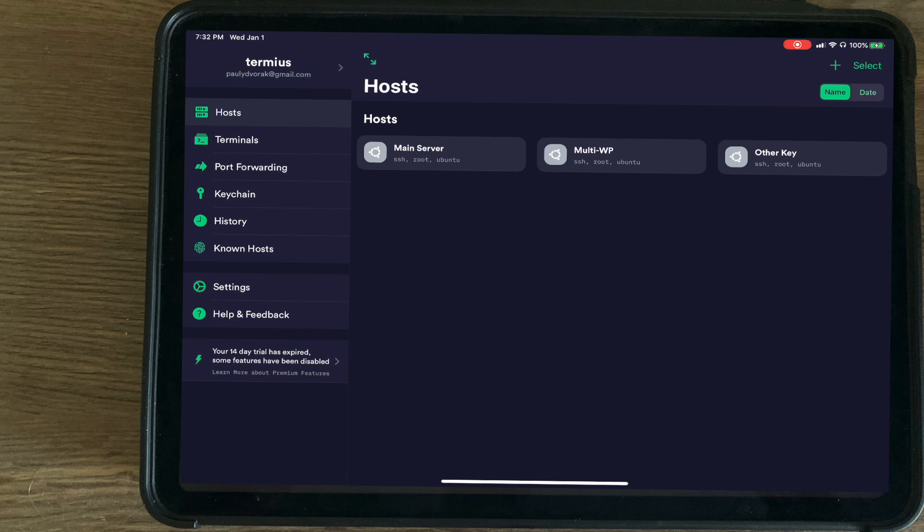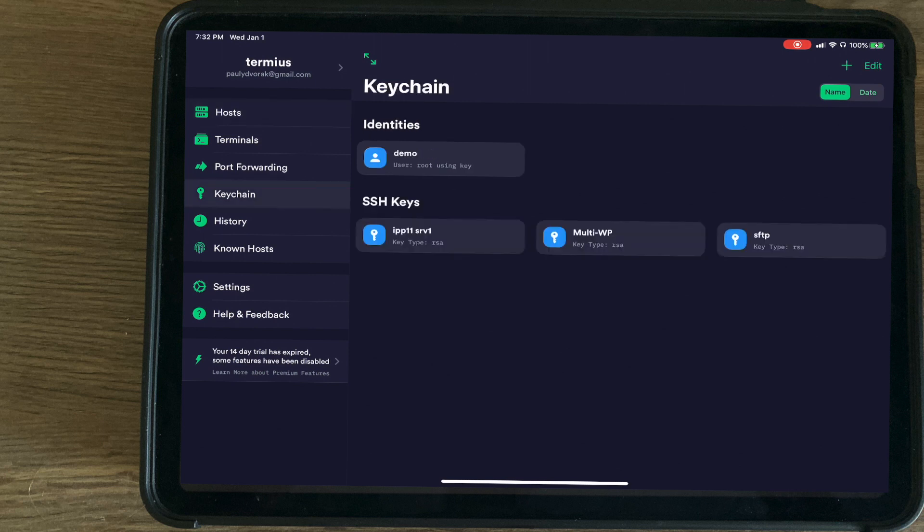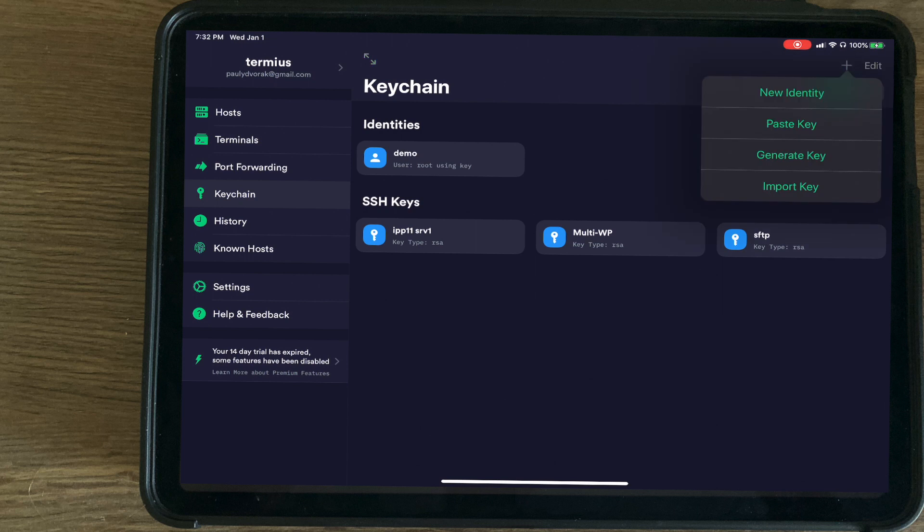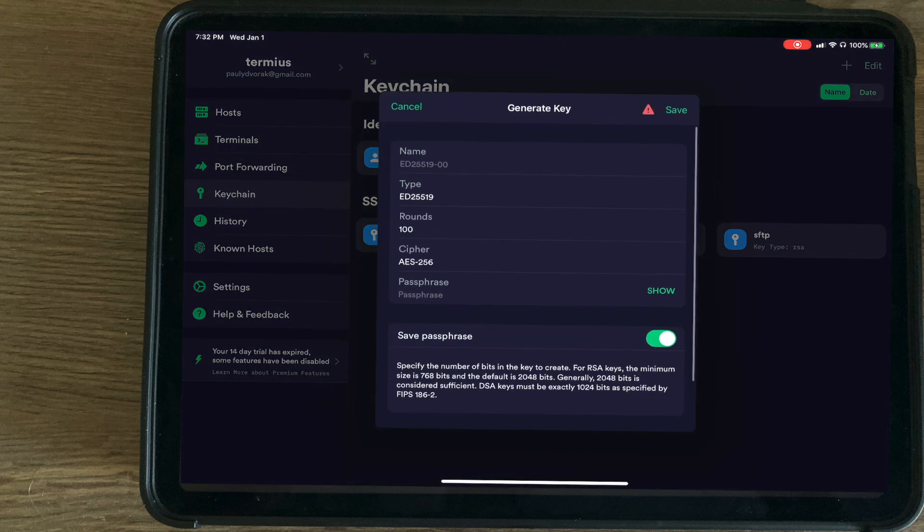Termius is available on iPad, iOS, Mac, Linux, and Windows. Without further ado, we're going to go ahead and generate our SSH key.